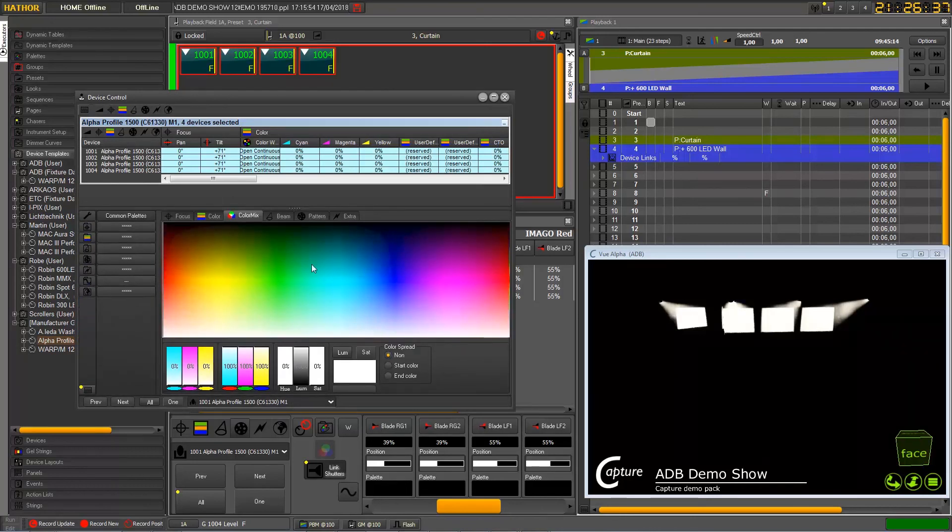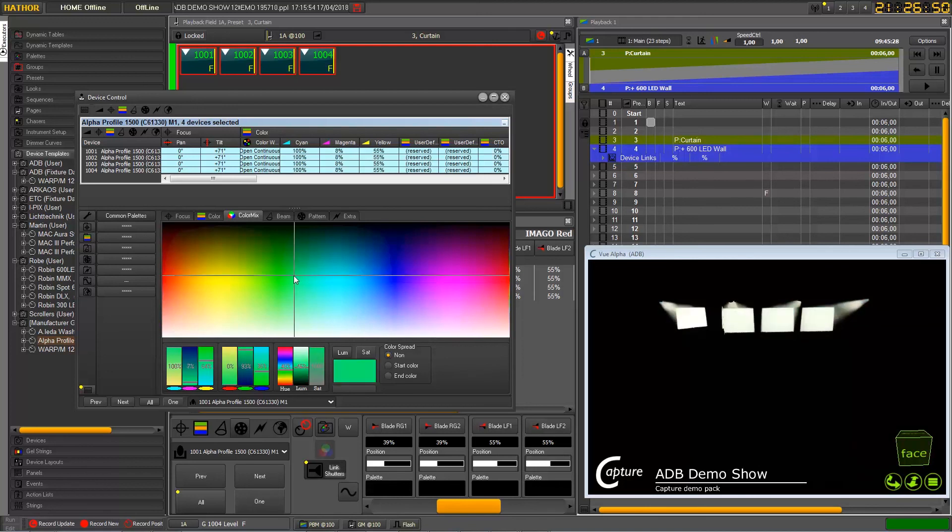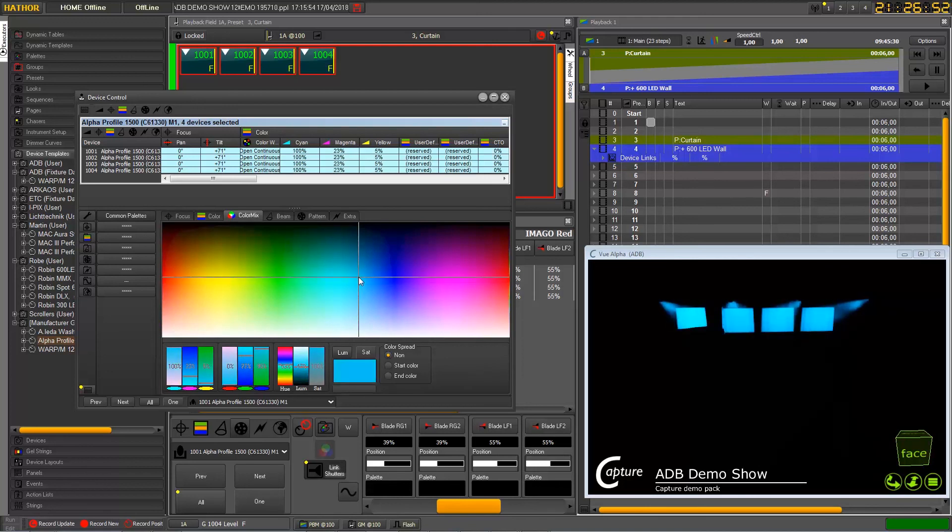Okay, let's get it bigger. Okay, this is the new color picker. At the bottom you can see this part here where you can see the CMI, RGB, and HSI.